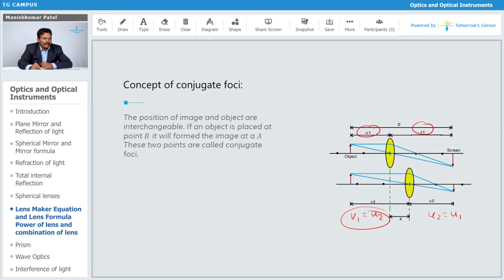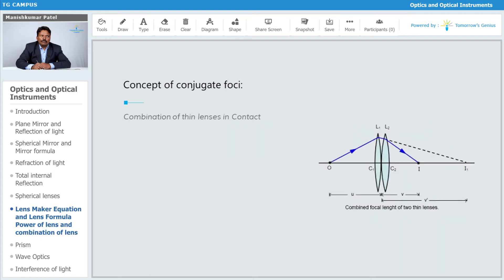At the same time, there are different positions of the lens for which you will still get a good resolution of the image. That is what we call the concept of conjugate foci.